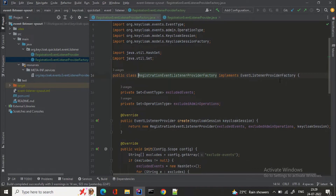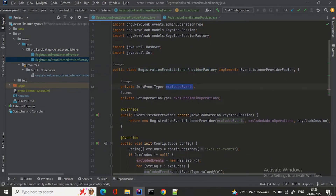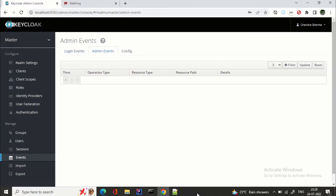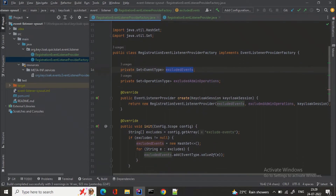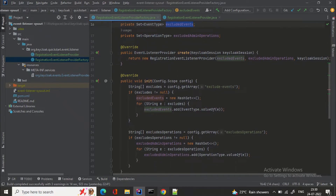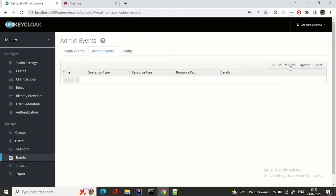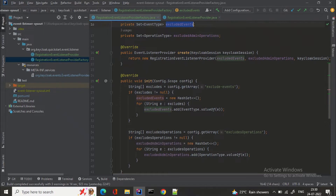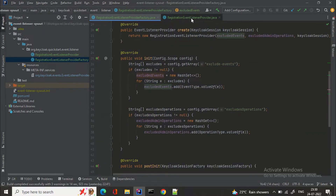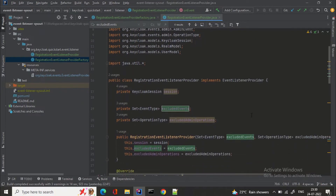Here we have excluded events and excluded admin operations. You can see these two things: events and admin events. When you implement EventListenerProviderFactory you need to override these methods. Basically, what we are doing is getting the excluded events from this array where we can filter out events. We are doing exclude events and exclude operations and posting them to close.